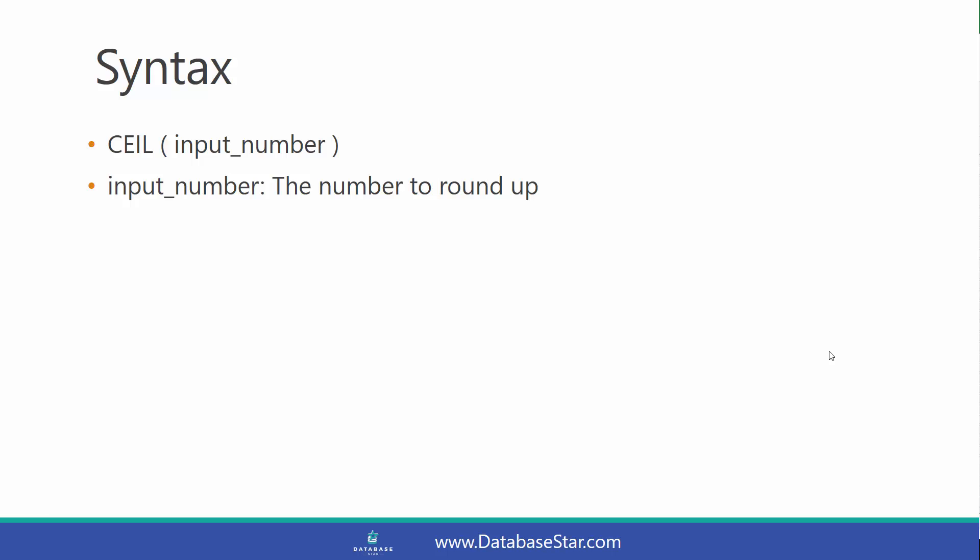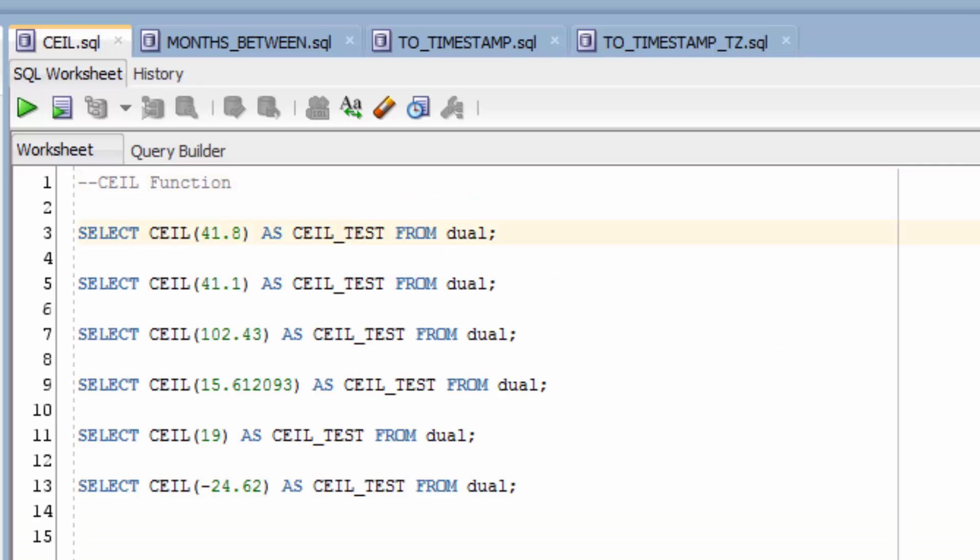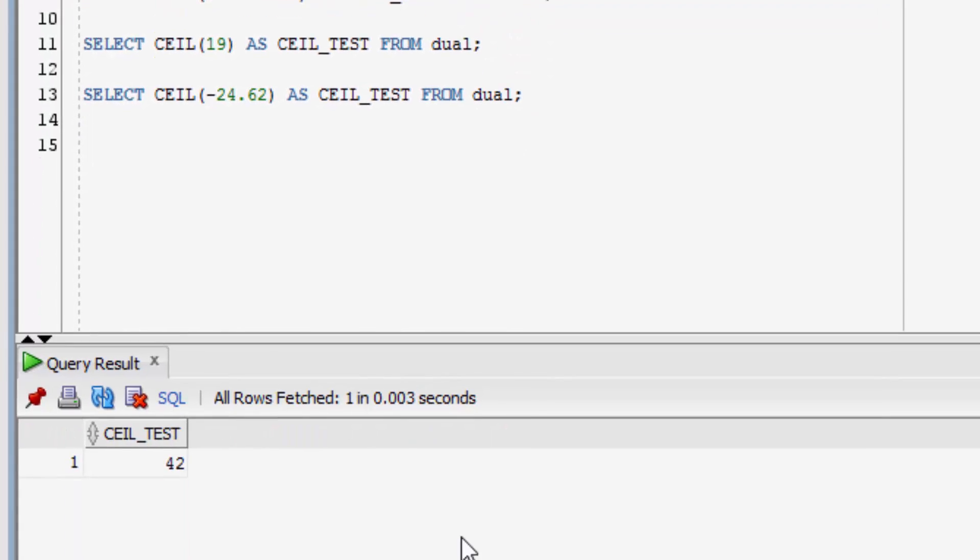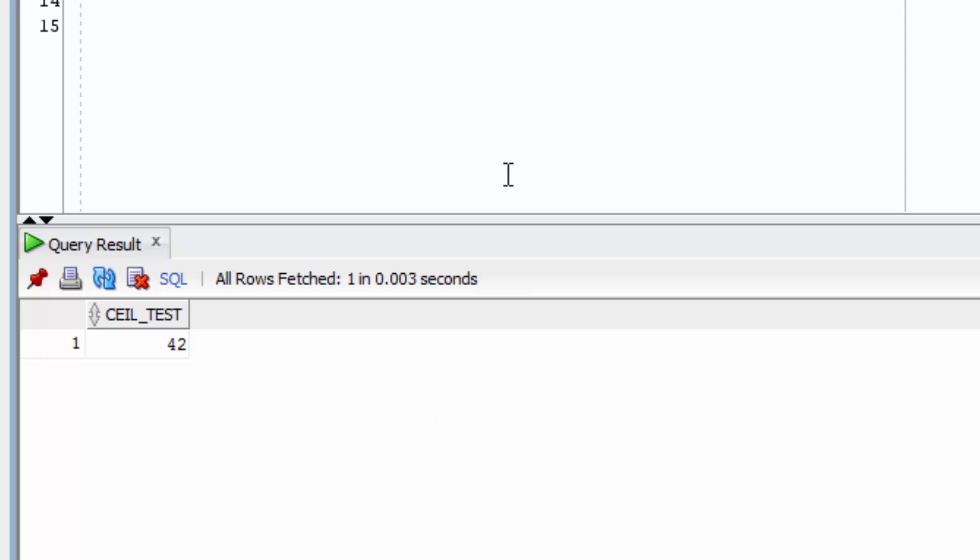Let's take a look at some examples. The first example of the CEIL Function is shown here. We're performing the CEIL Function on the value 41.8. You can see the result is 42. This is because it's rounded up to the nearest whole number.